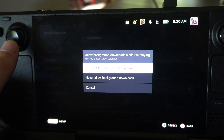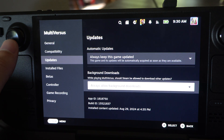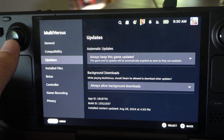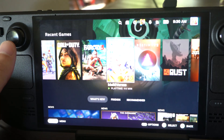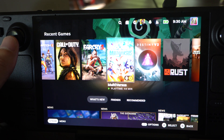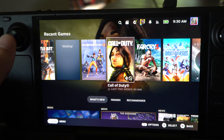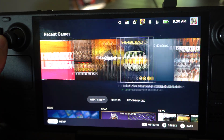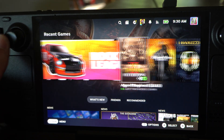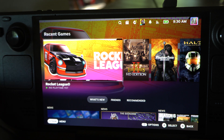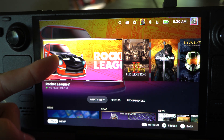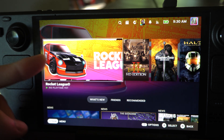So you can go to each individual game. Maybe you have one specific game that you use a lot. There are also going to be games you may have added to Steam, like Rocket League, that are no longer a Steam game.